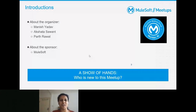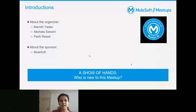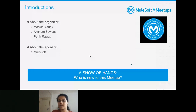If anyone is new to the meetup or to MuleSoft and would like to introduce themselves to the community, feel free to do so — you've all been made presenters.